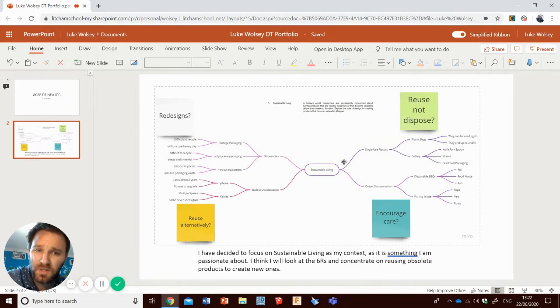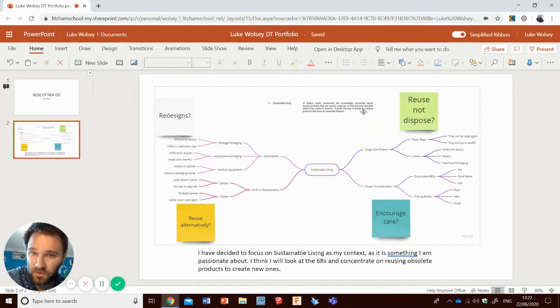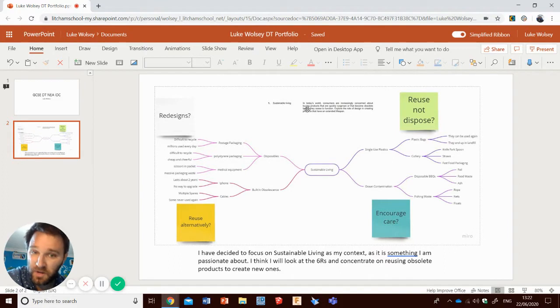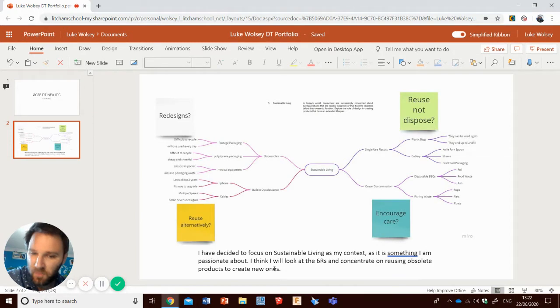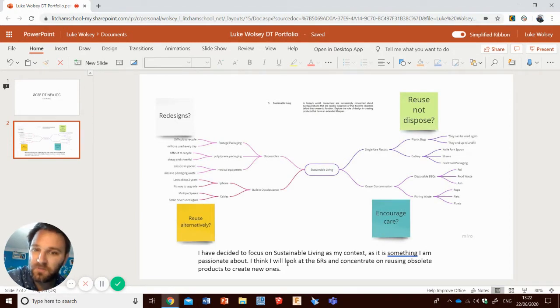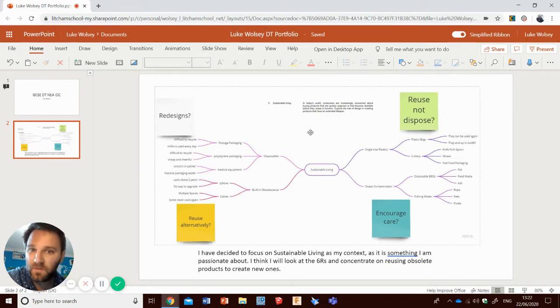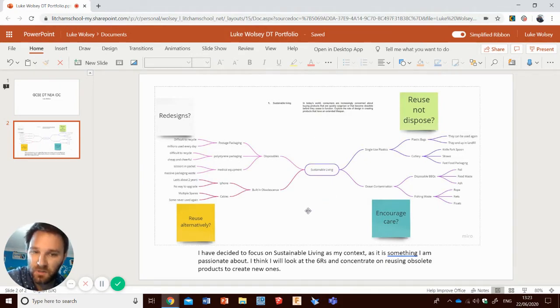You of course will need to do two of these. You have two contexts to work through, I only had the one, so you will need two of these mind maps side by side and then at the bottom you need to make a decision. Which one are you going to focus on? I've decided to focus on sustainable living because that's the only one I did. You will need to make a choice between two.